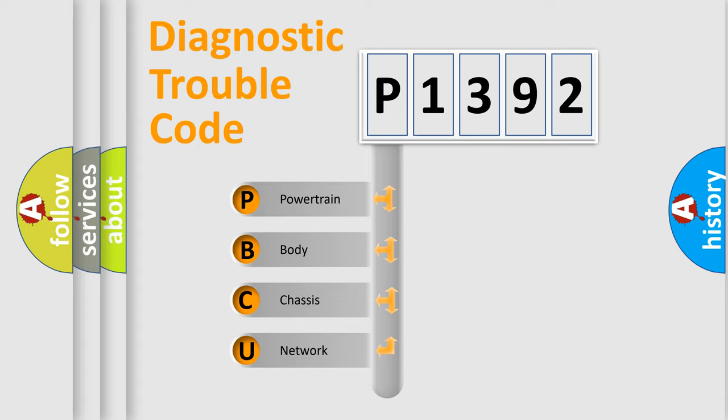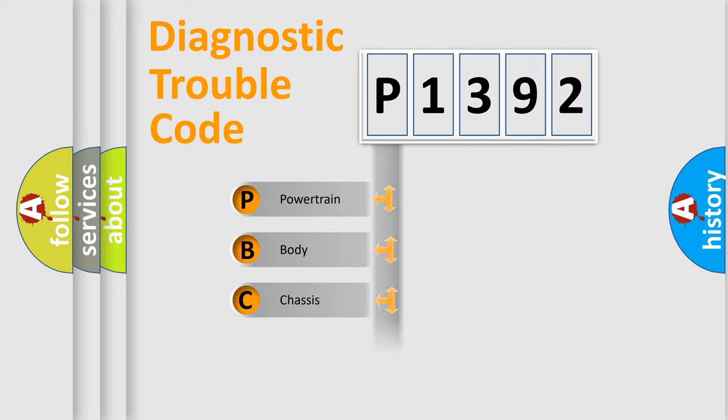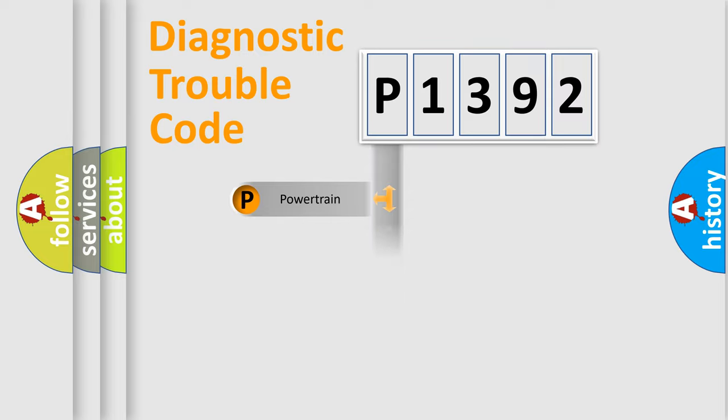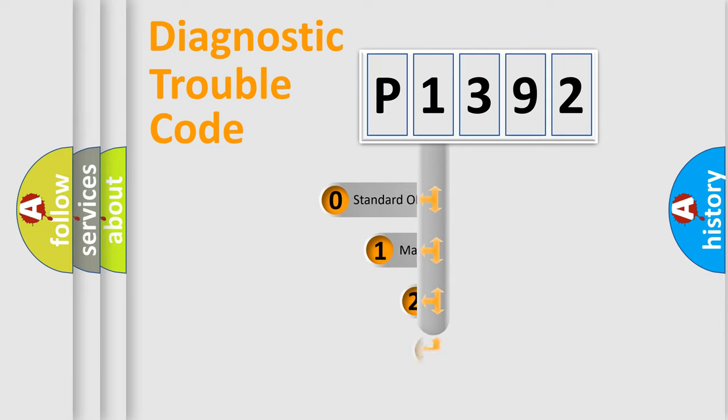We divide the electric system of automobile into four basic units: Powertrain, Body, Chassis, and Network. This distribution is defined in the first character code.